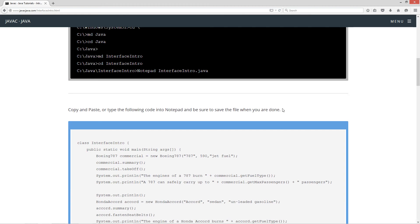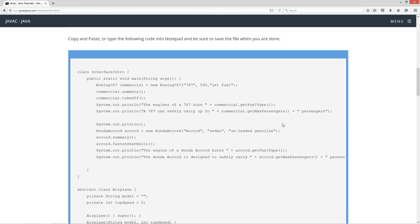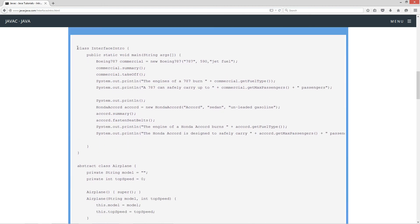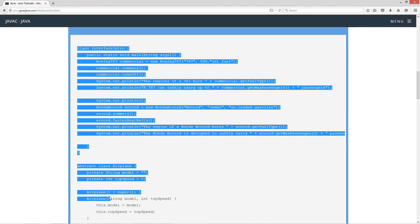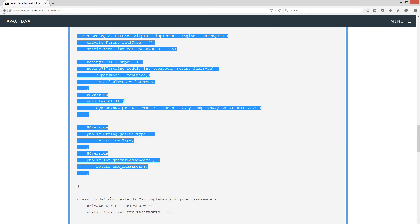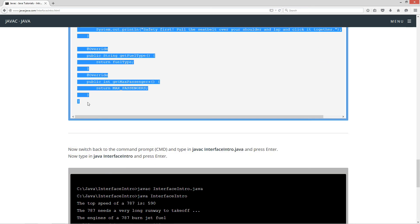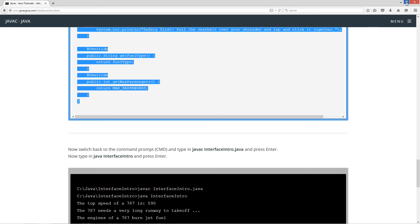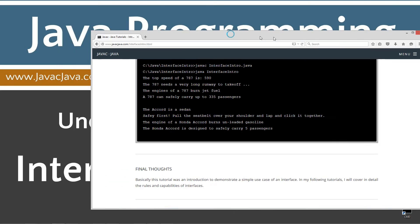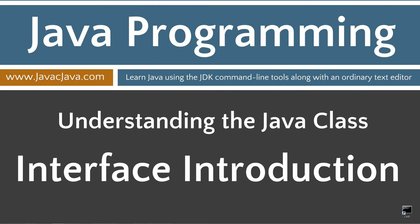Let's come down here and highlight all the source code, copy it, and move the browser off screen.